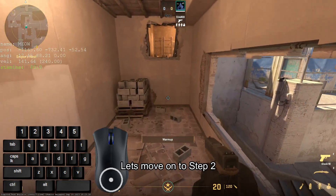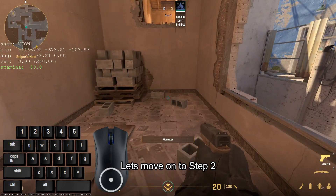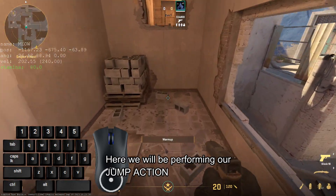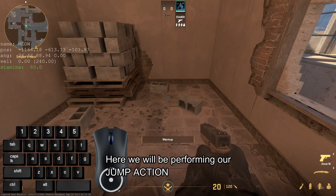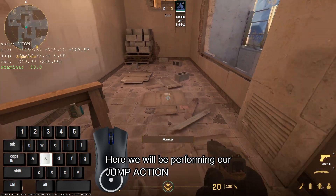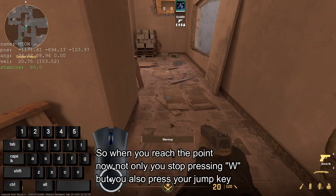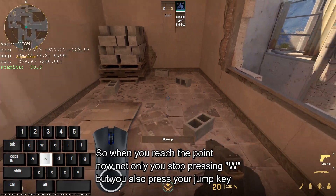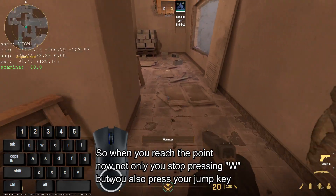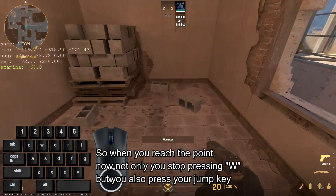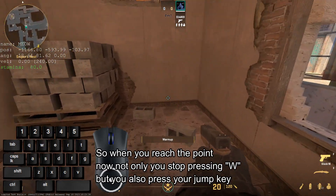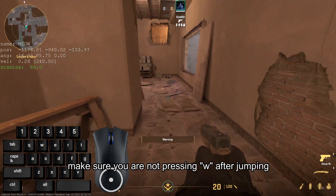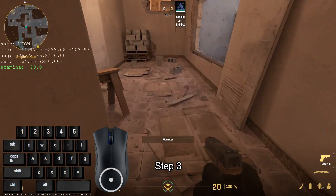Let's move on to step 2. Here we will be performing a jump action. So when you reach the point, not only do you stop pressing W, but you also press your jump key. Make sure you are not pressing W after jumping.